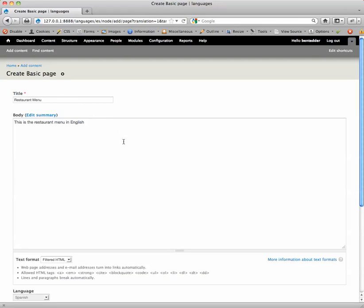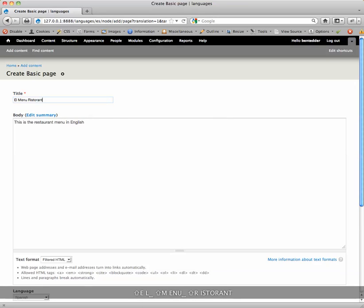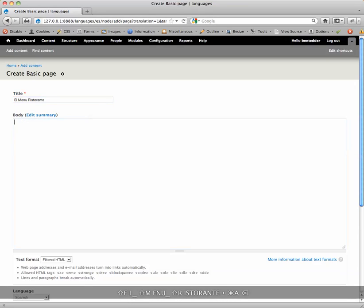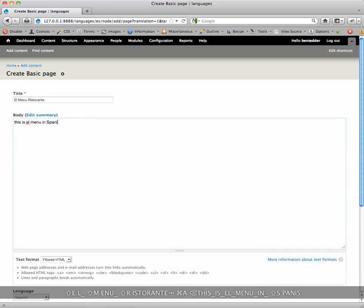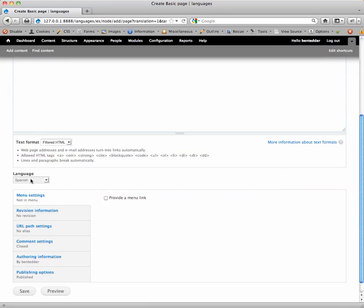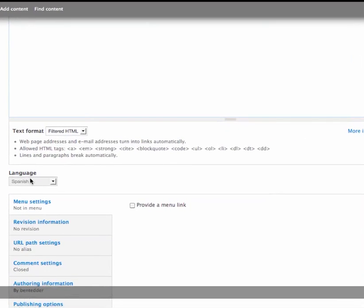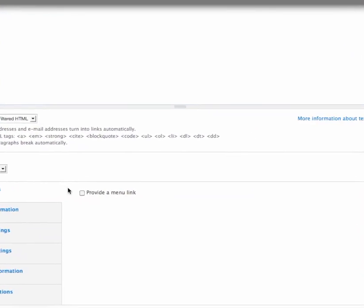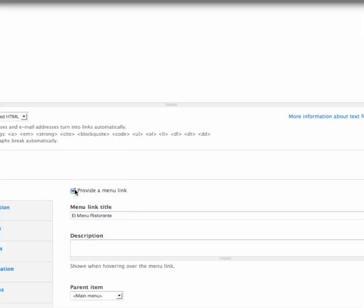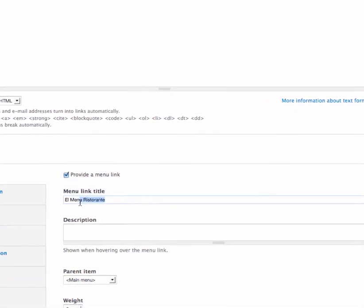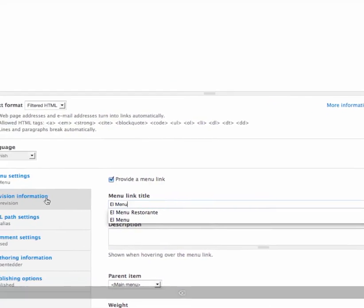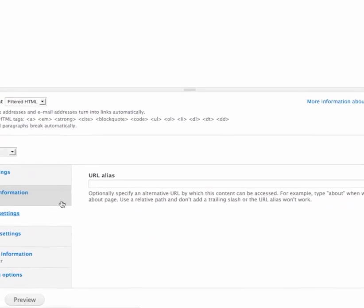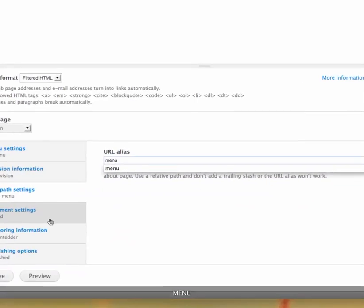Okay. So by default it gives you the English version. I'm going to change this to el menu restaurante, if that's how you say that in Spanish. And this is el menu in Spanish. Great. It's got Spanish by default here because it knows you're translating in Spanish. The same thing, we're going to provide a menu link, except this time I'm going to give it, I'm just going to call it el menu. It's the Spanish link for this. The URL path, I'm going to call this menu as well.